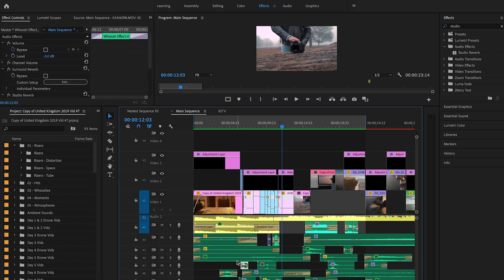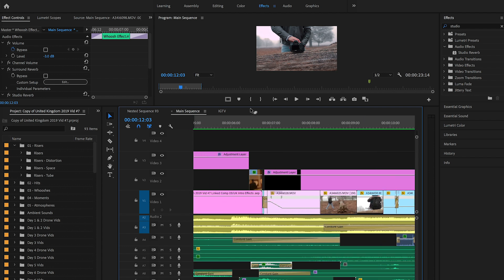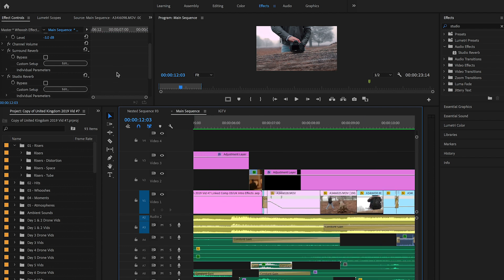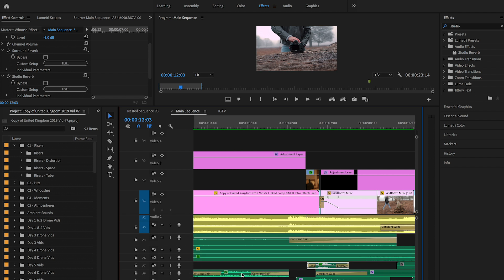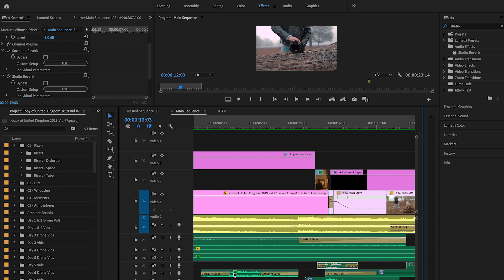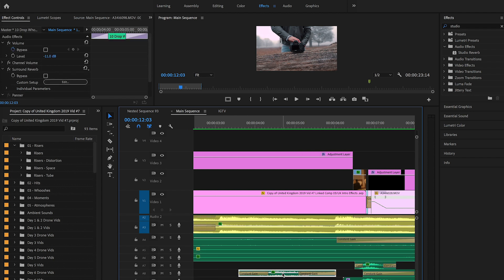Here I added a whoosh effect for the cloth throw. I added a studio reverb to give it a slightly echoey feel, plus a surround reverb so it's in the background and not too loud or prominent. I also like to change the speed of my whooshes — press R, go to the end of the clip, drag to extend it and slow it down. That's what I did for that whoosh.